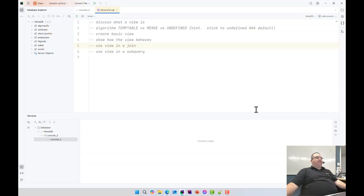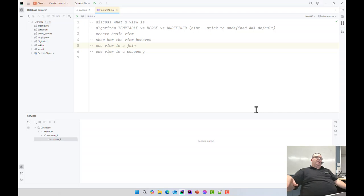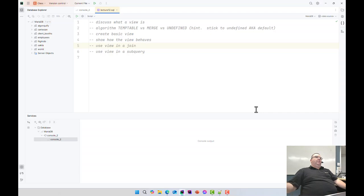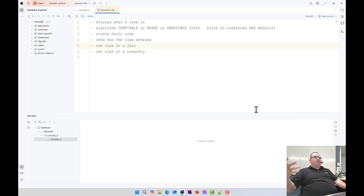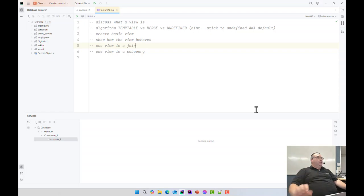Merge has a lot of limitations that temp table does not have, but for most views, merge is adequate. And on a merge view, there is no performance hit. When you create views, there's no performance issues. The performance hit is microscopic. So it really doesn't make a difference.